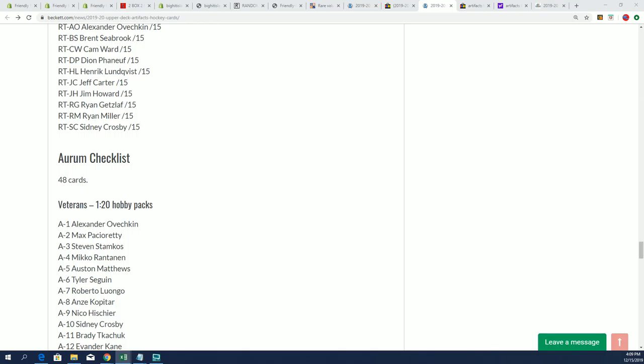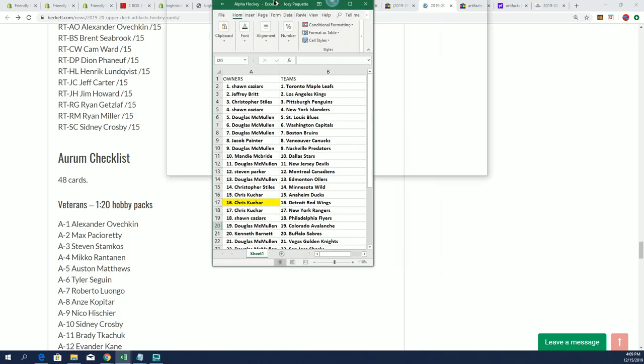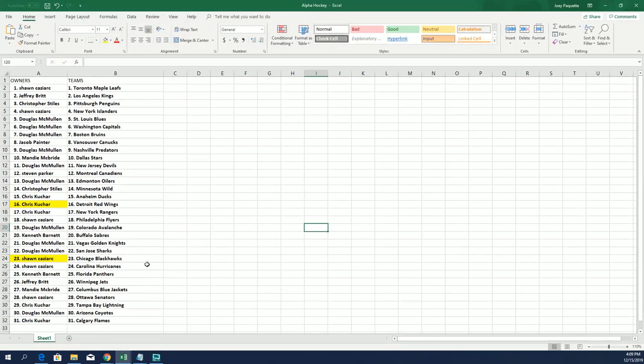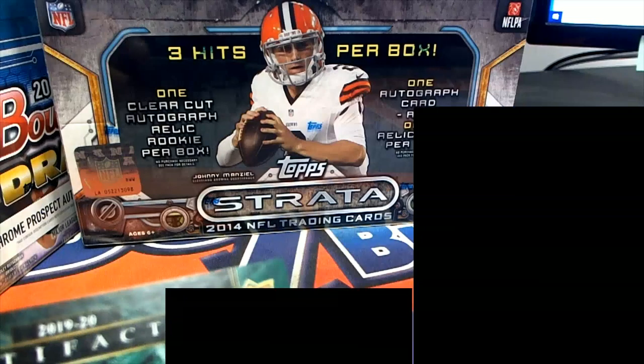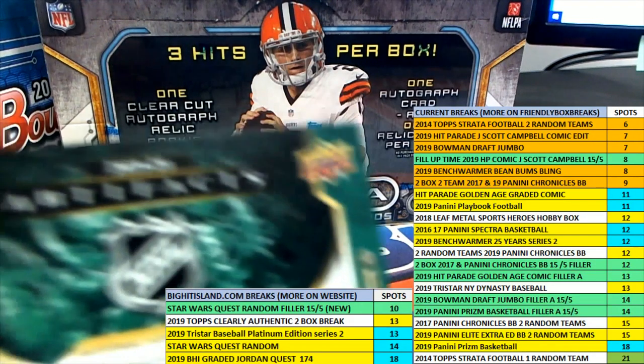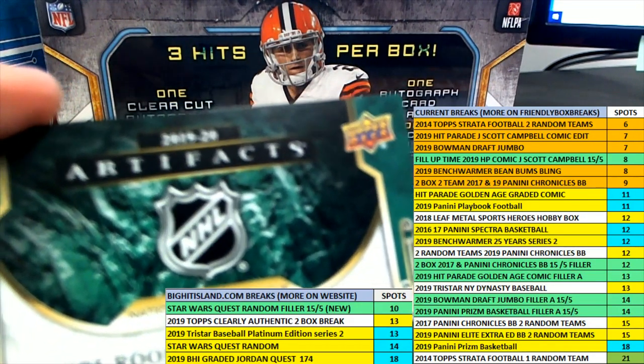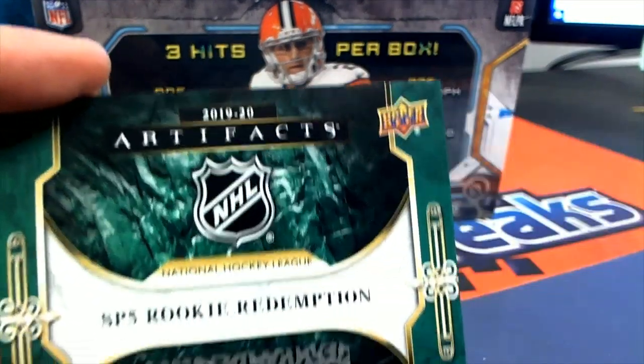With your emerald rookie parallel, Montreal, and that's Steven P. Congratulations, Steven P. This is not an autograph rookie, but it is a very rare rookie to get out of Artifacts.